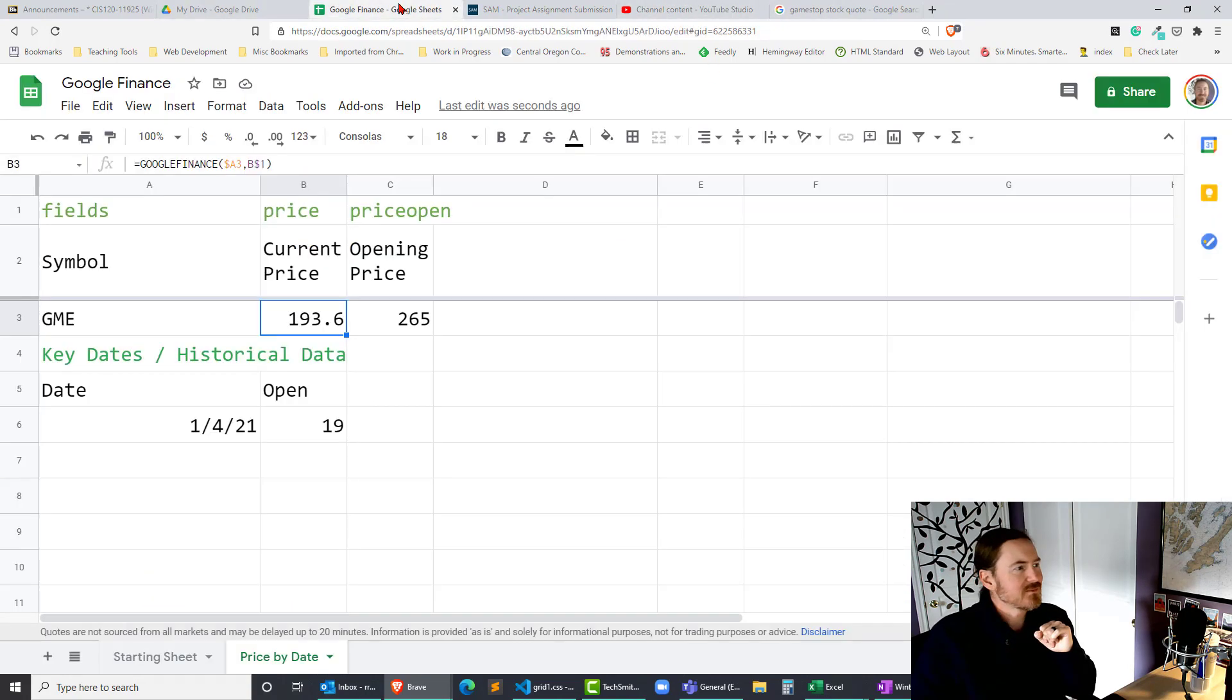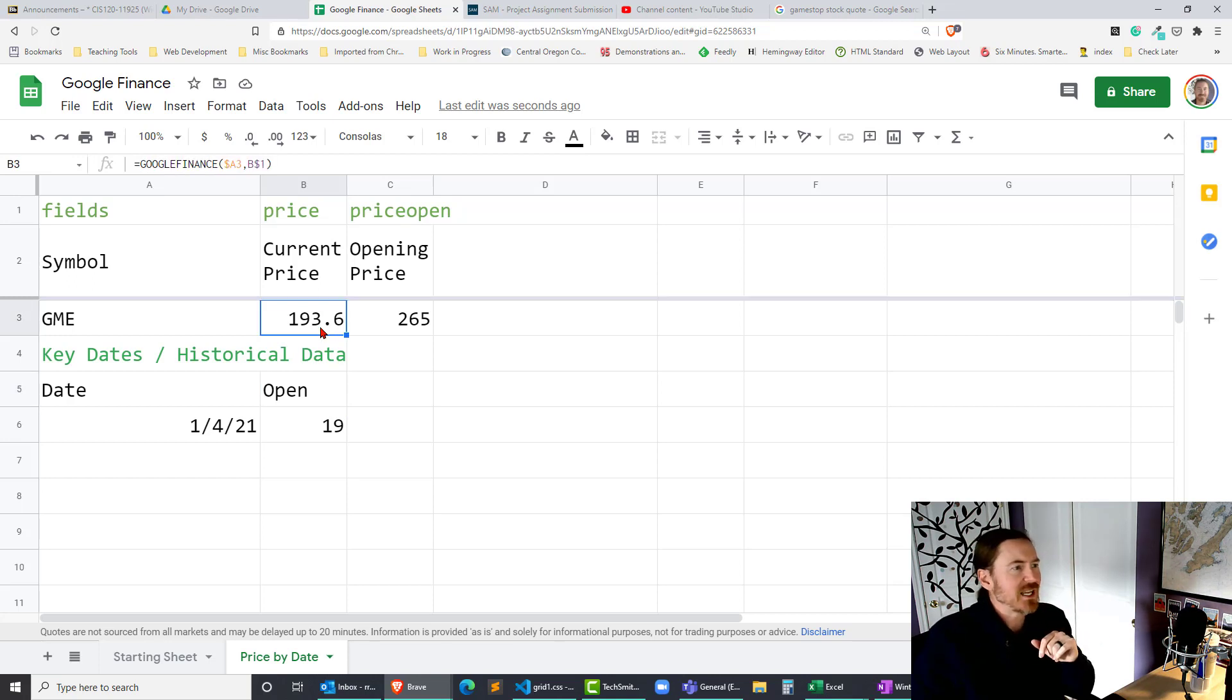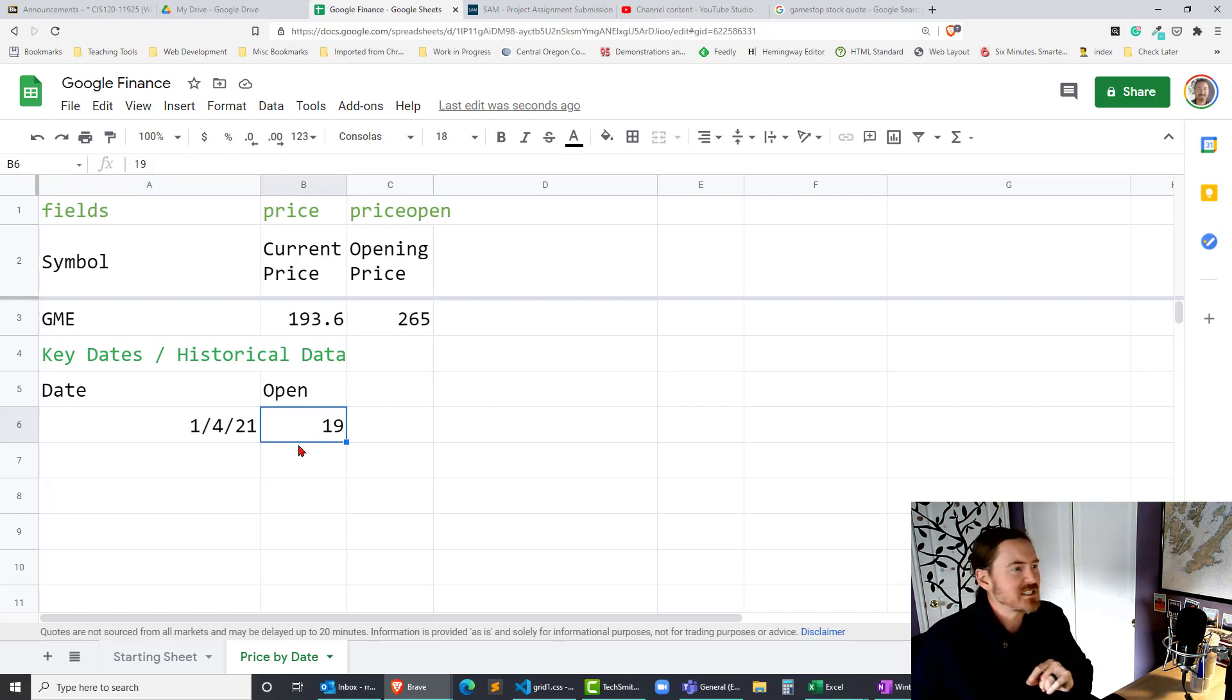But basically it closed at a hundred and ninety three bucks on the 28th. Okay so current price that's that's gonna be locked in there but definitely declined a lot. So on January 4th only 19 so that's a specific date.